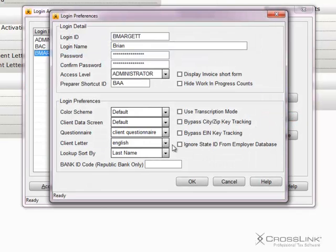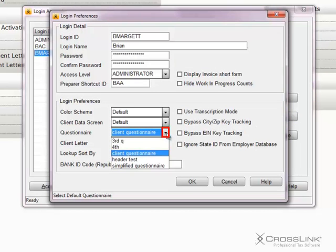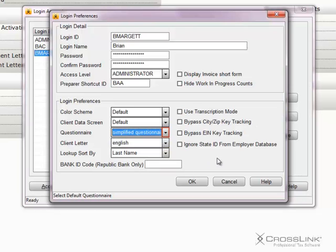In the lower section, use the drop-down by Questionnaire, and choose the questionnaire you want this preparer to use. Please note, the questionnaire will only attach itself to New Returns.